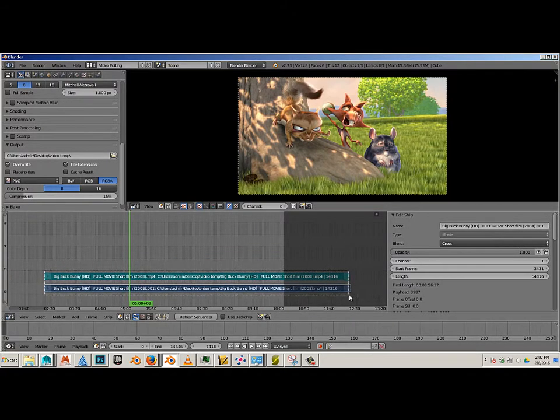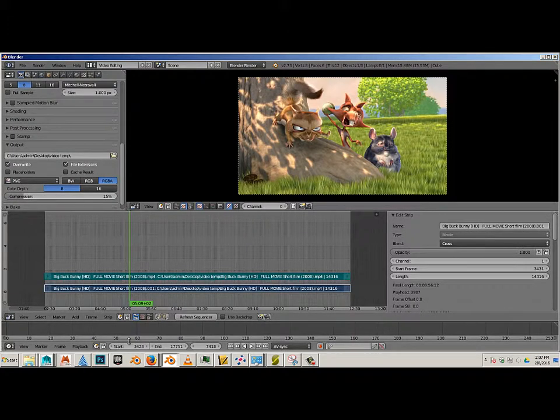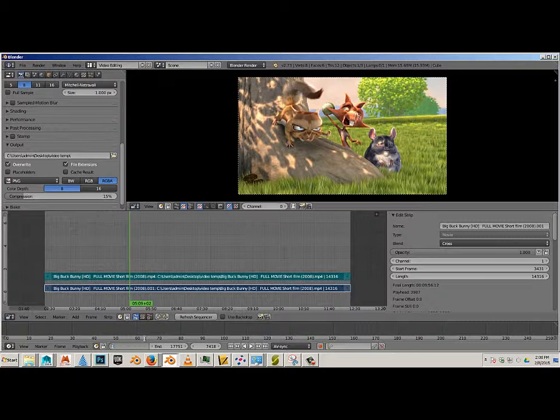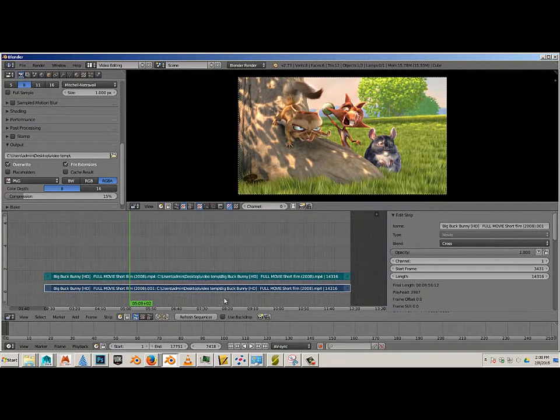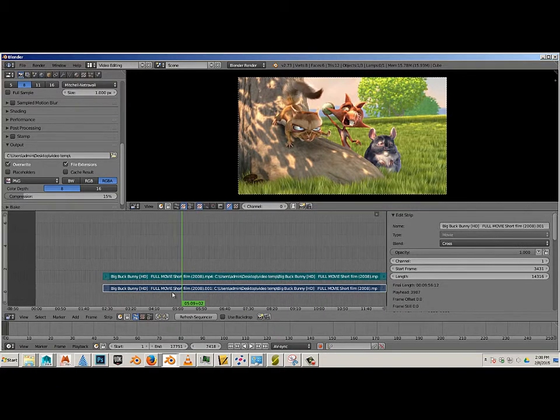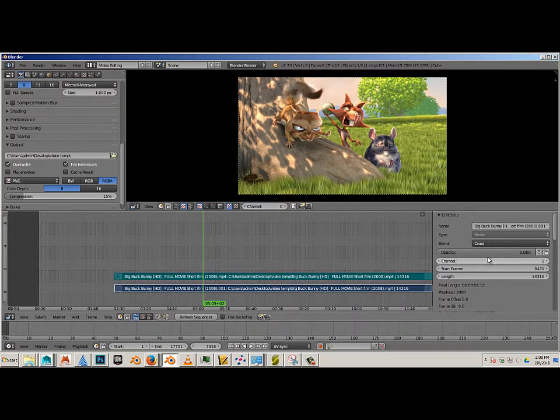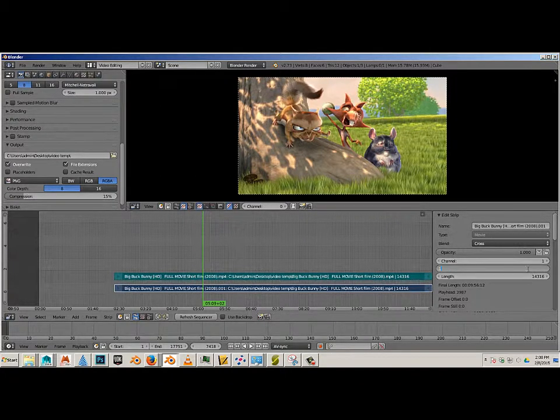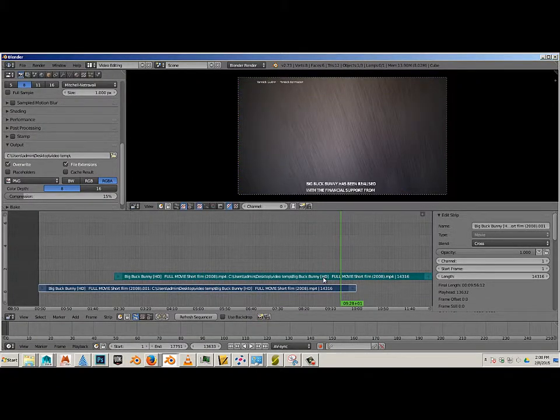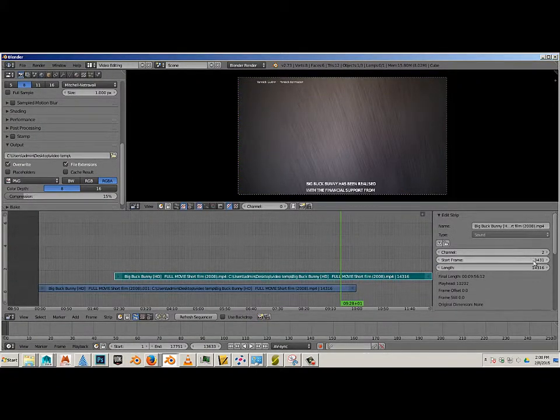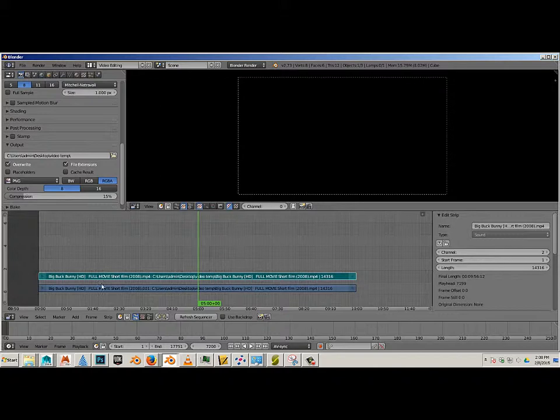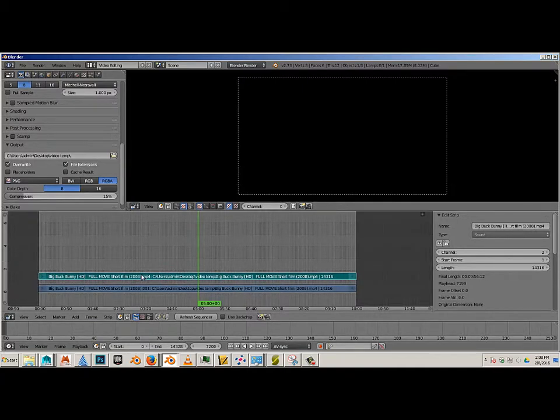I do that by going into Frame, Set Preview Range, and click and drag from here to here. Now you'll notice my start frame is like 3000 and my end frame is here. My start frame should be one, so in this case I have to move the footage down here. I can do that by locating this section right over here with all the channel start frame length, and I can set my start frame to one over here. Then I can click this one by right-clicking it and set my start frame to one there also, and then I can establish a new preview range.